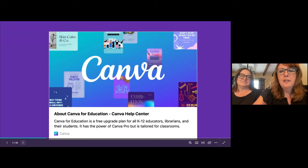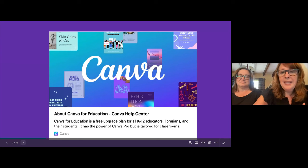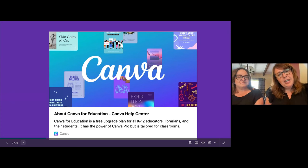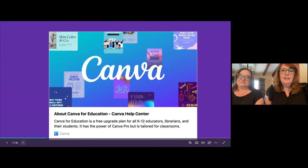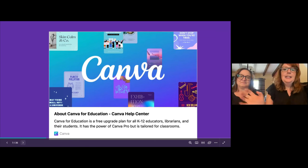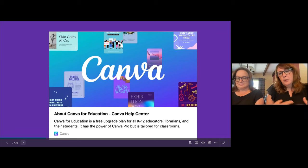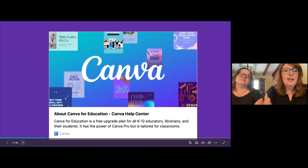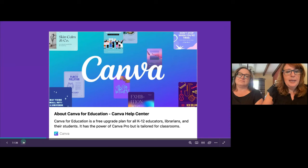They do a great job giving it to us with all the things for free. That resource is going to be in your link tree. If you haven't signed into Canva using your ed account, you want to make sure you're using the education account because that's where you get all the free things. If it's something you want for your school, you'll want to talk to your tech director — a lot of our teachers and students use this tool in so many ways.